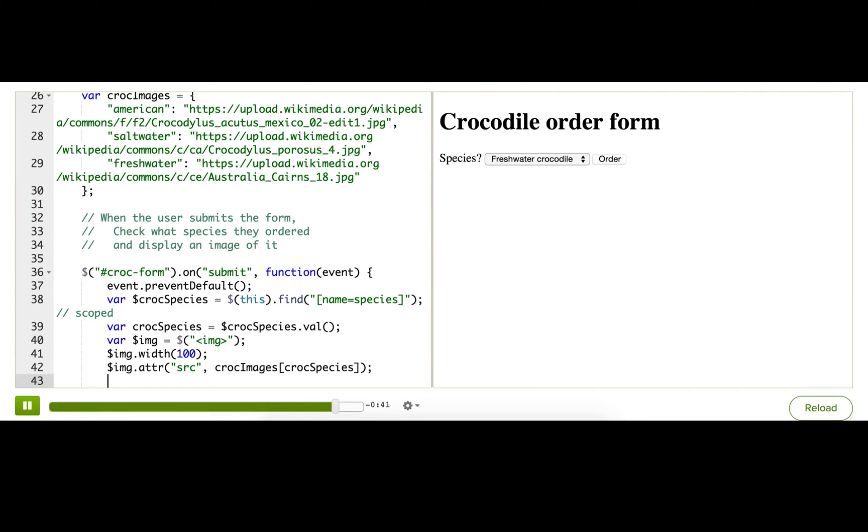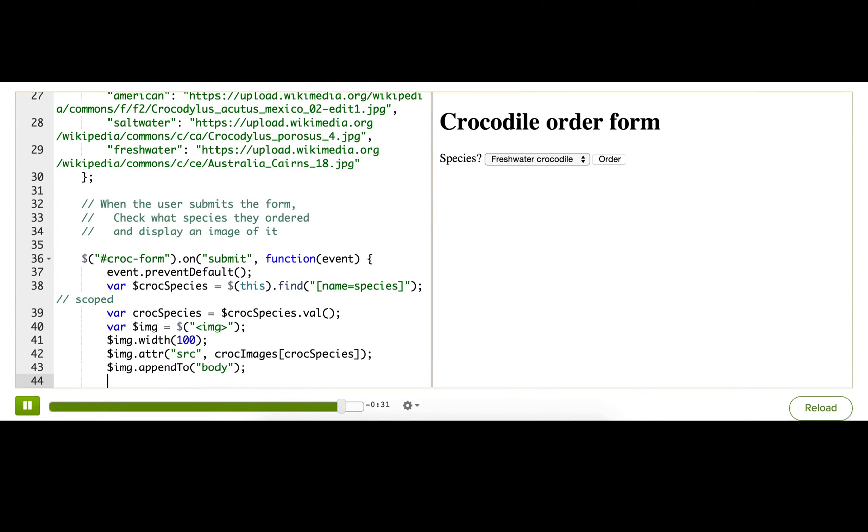All right. So we've got this image, but it's floating off in space. So we need to append it to the page. And I'll just go ahead and append it to the body. Okay. All right. So once again, our code is theoretically complete. And it's time for you to do some quality assurance.